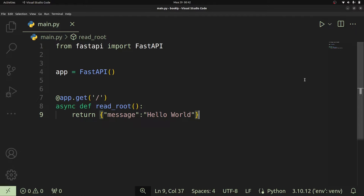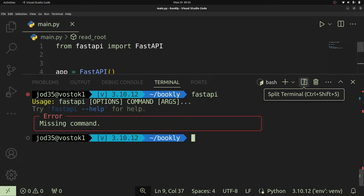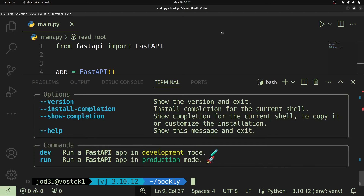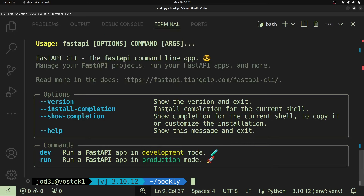Once this is done, our server is pretty much done. We have a simple web server, and to run it we're going to use the same FastAPI CLI introduced in the first video. Let's explore some commands on the FastAPI CLI. We can say `fastapi --help` and this lists the manual for the FastAPI CLI. We have two main commands: the dev command, which runs our FastAPI app in development mode, and the run command, which runs it in production mode.